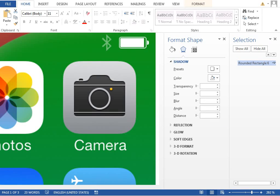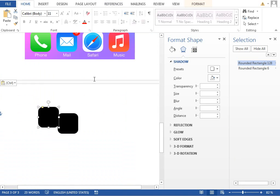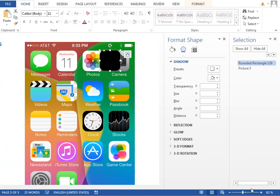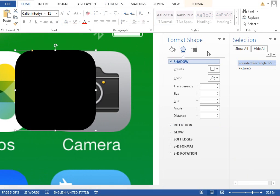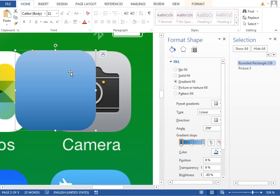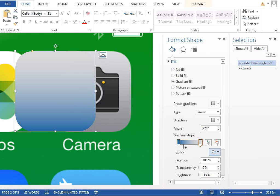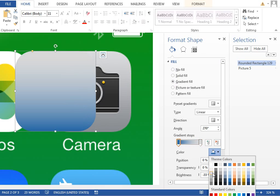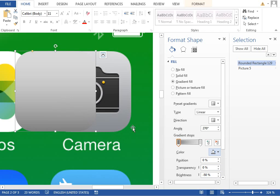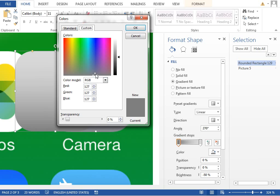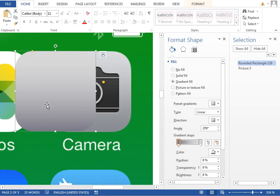The next icon we can do is this camera icon. Paste our shape and move it next to the camera icon, then change the fill to gradient fill. Select the first gradient stop and make it light gray, then make the second gradient stop a darker gray. You can see there is a tint of blue in this icon, so we can adjust this color and move it up a bit so there's more blue in the shadows.